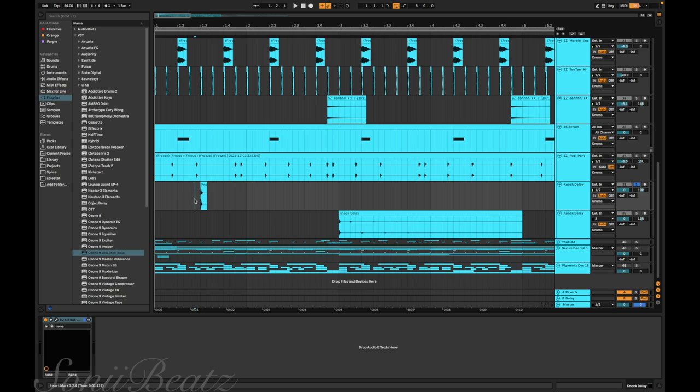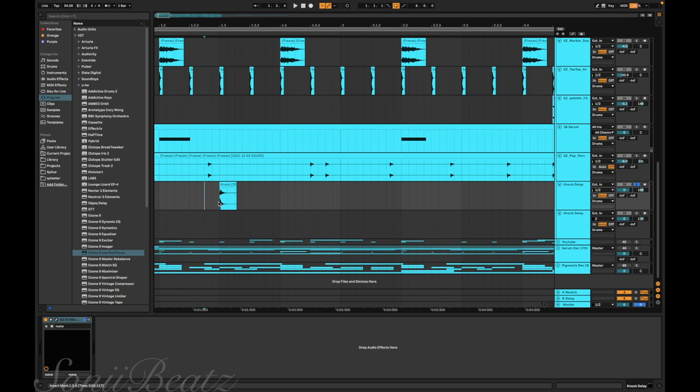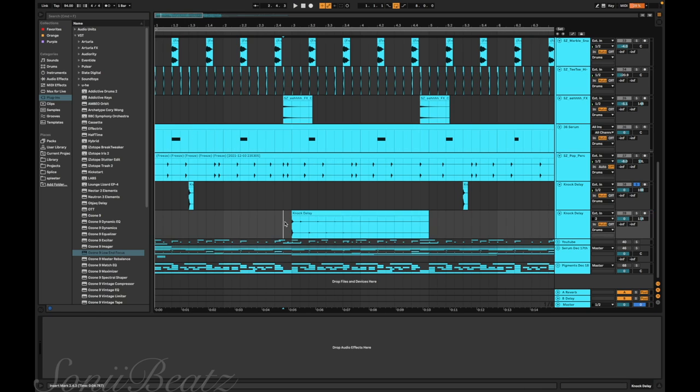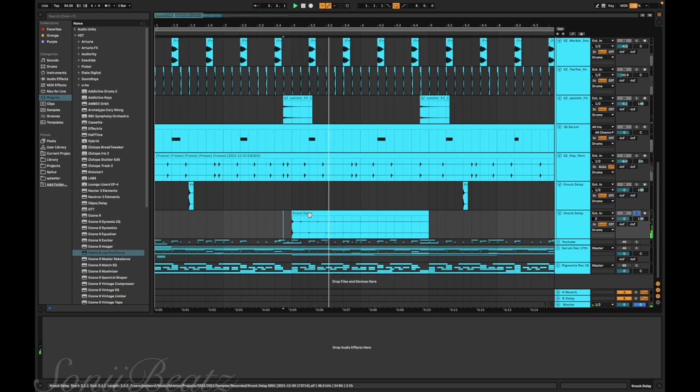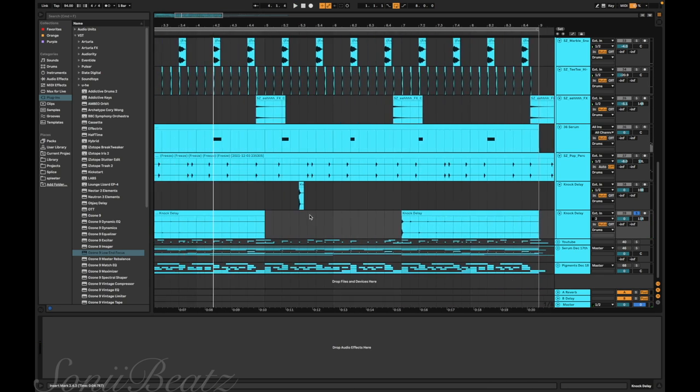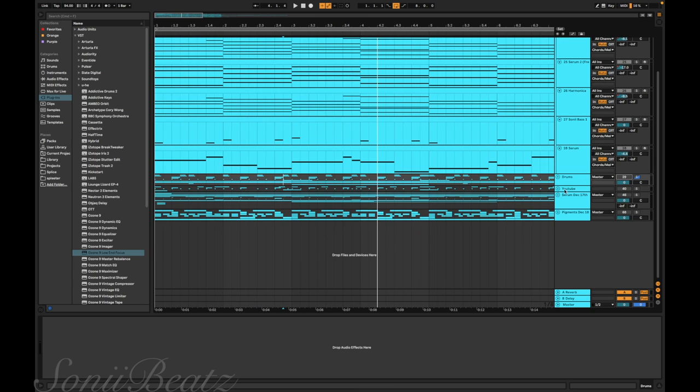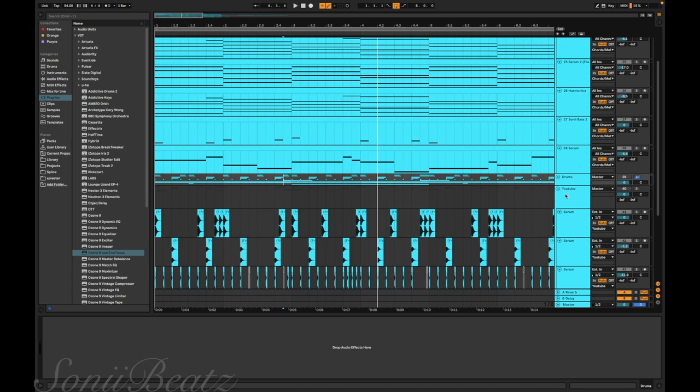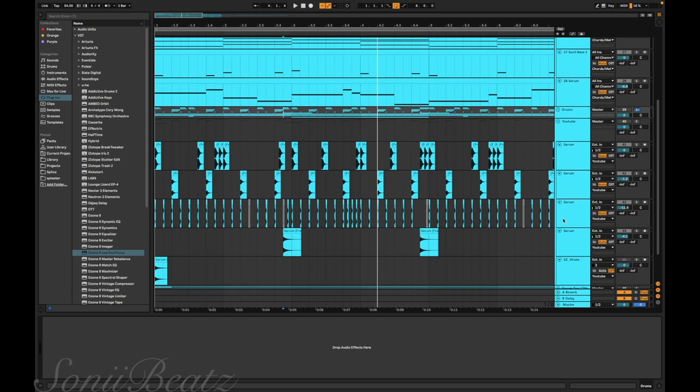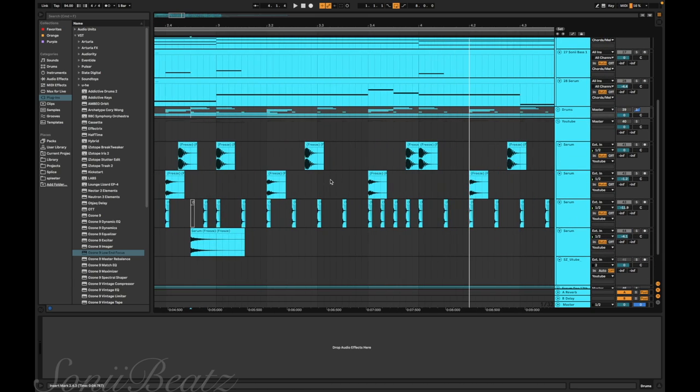I used the same pops right here. I made a knock - it could also be a snare. I think I could make this a snare too, but it sounds like someone knocking on a door, so I added delay to it, made a knock delay. It has a ping-pong delay on it.